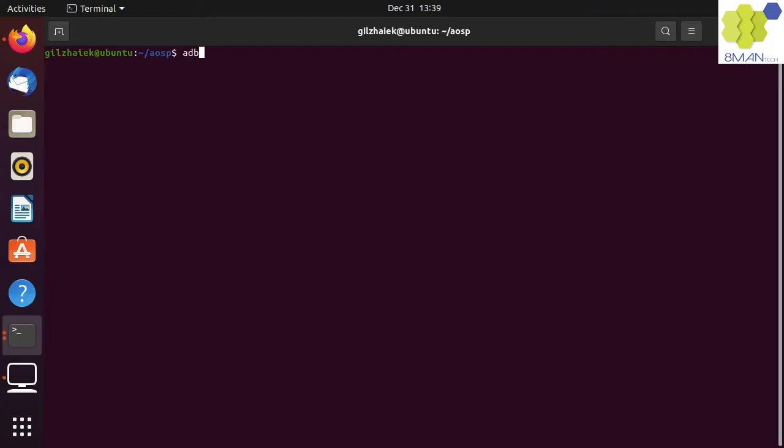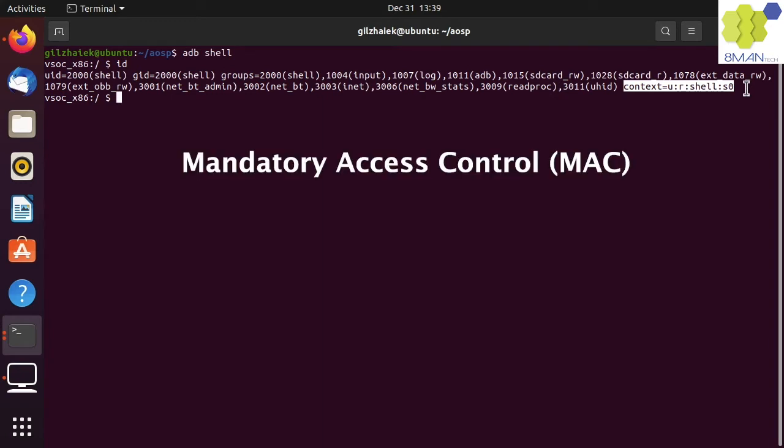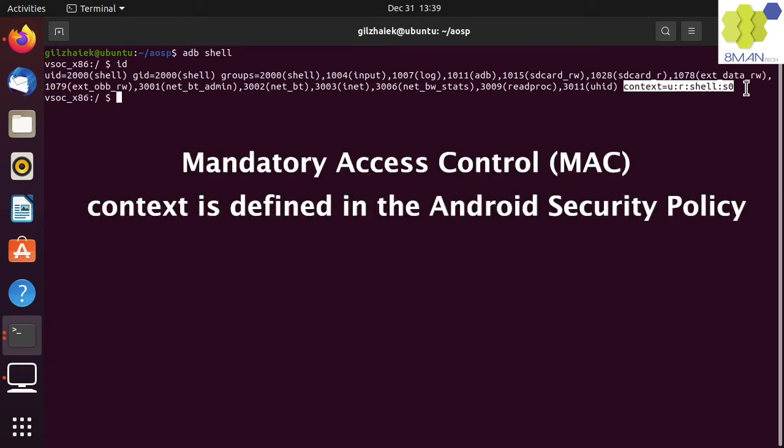Let's go back to the shell user and run ID again. The context is part of the MAC that's defined in the Android security policy.